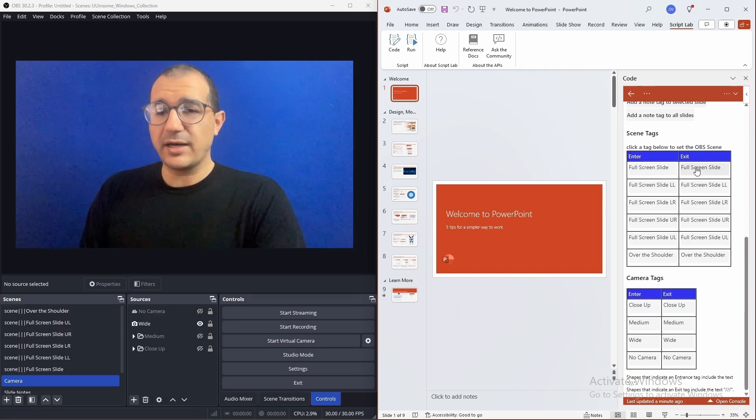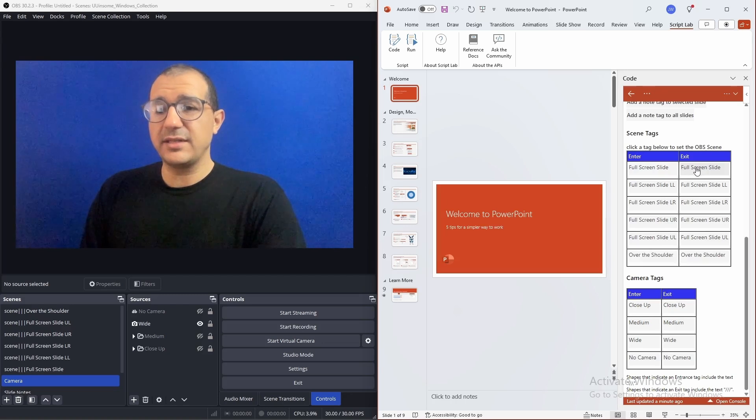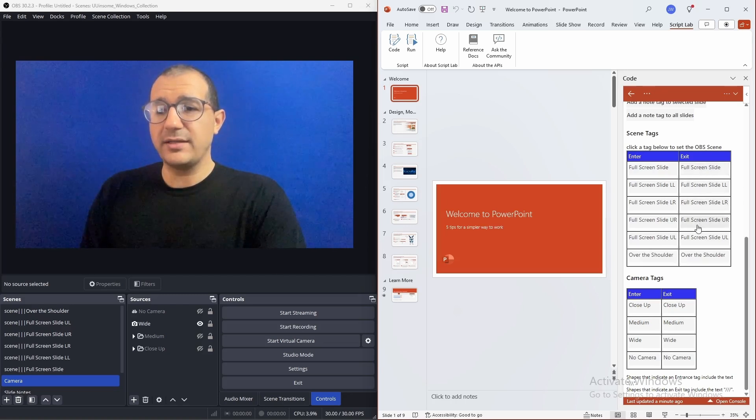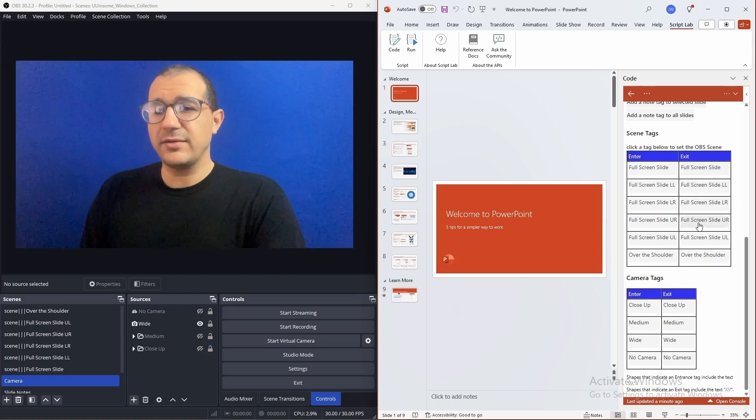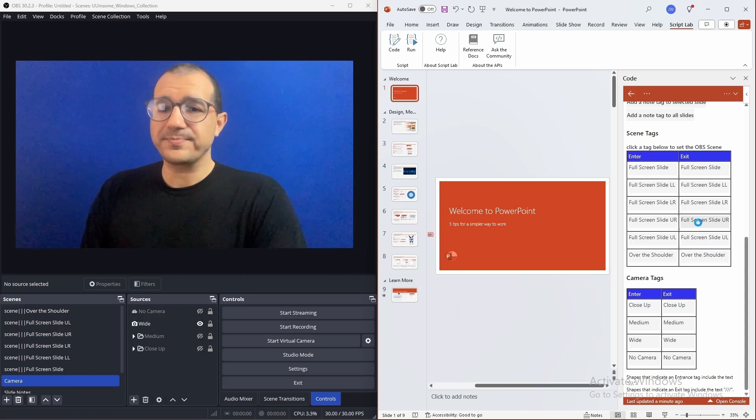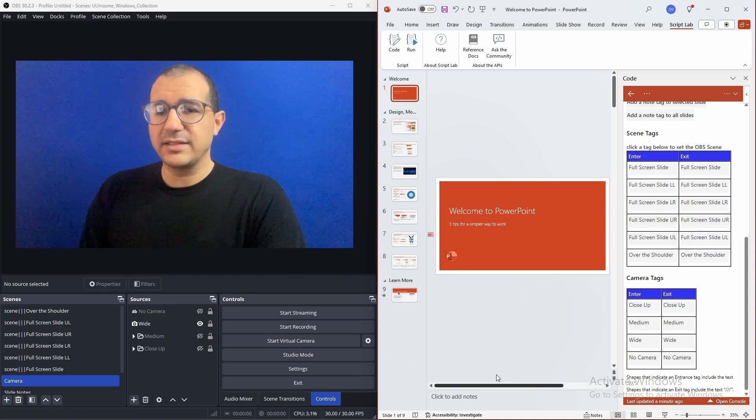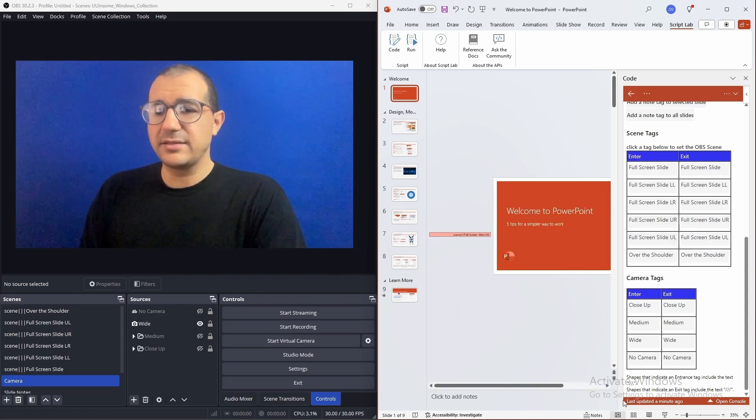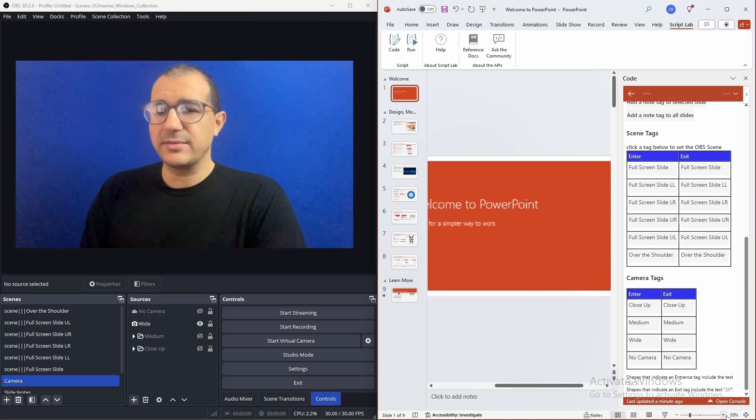So, let's say I want to see the camera in the upper right. So, I have a shorthand here of full screen slide UR for upper right. When I click that, the shape is added to the stage.